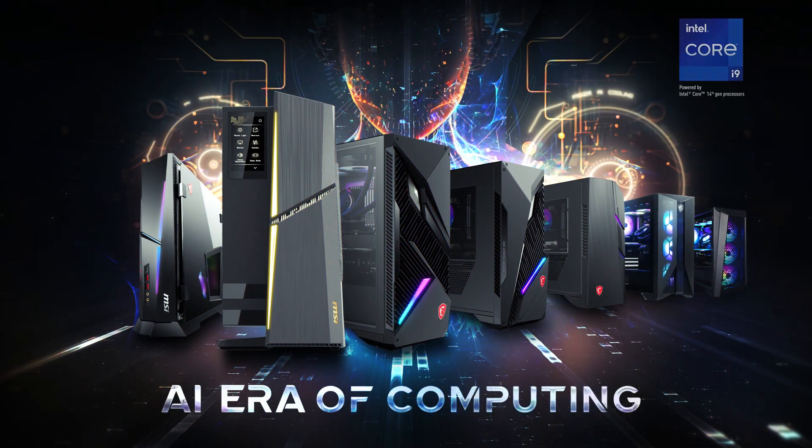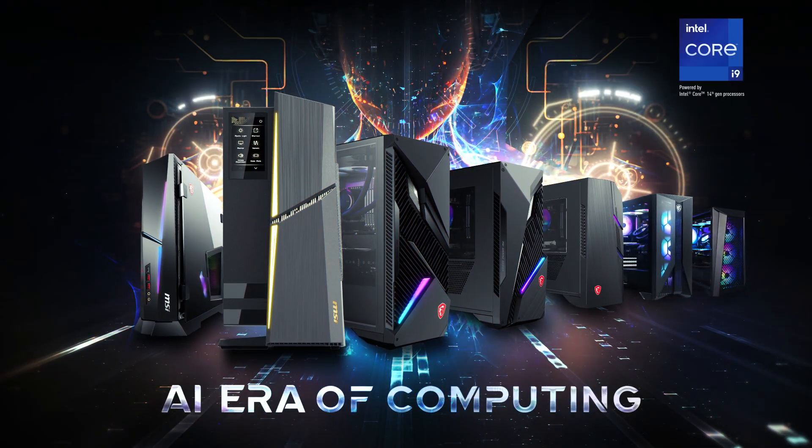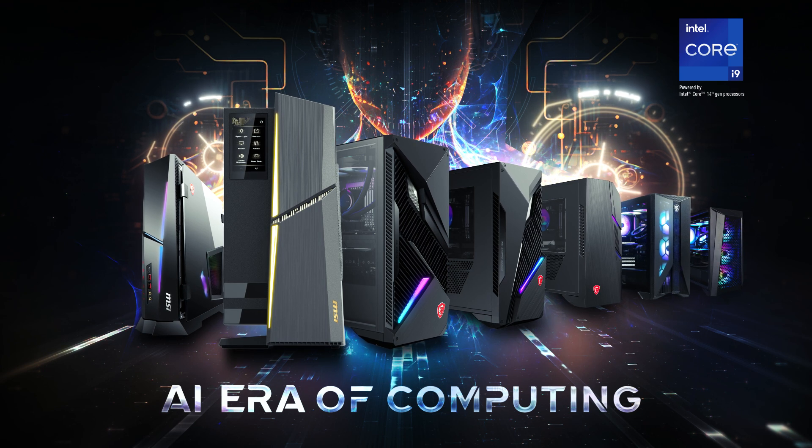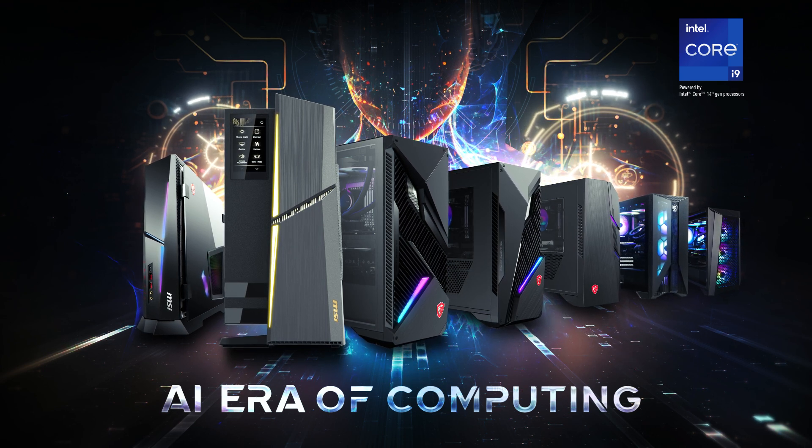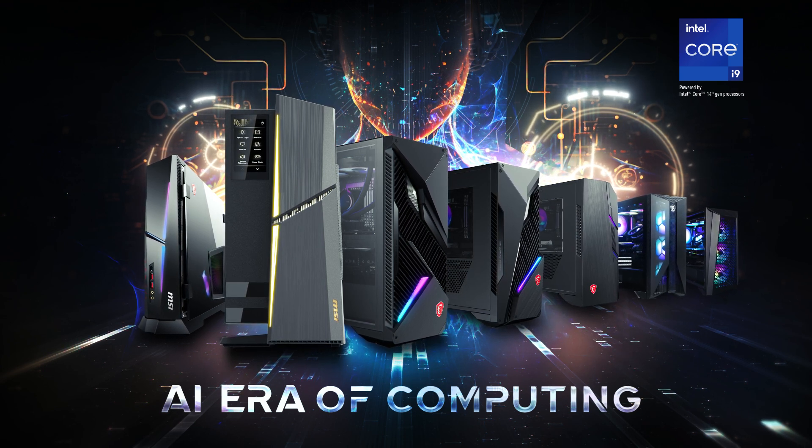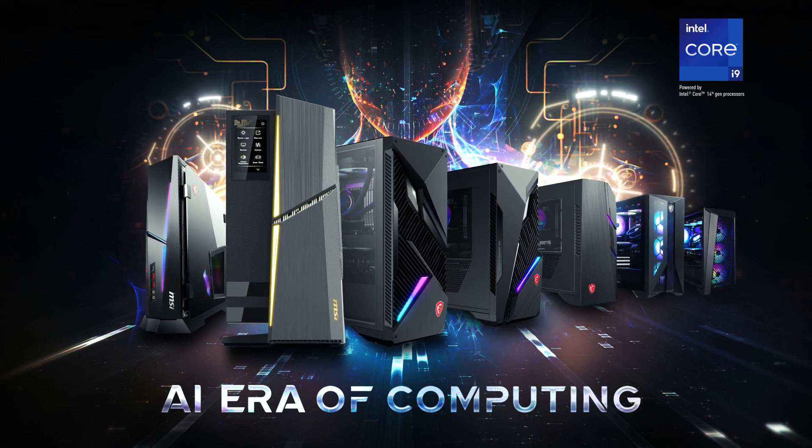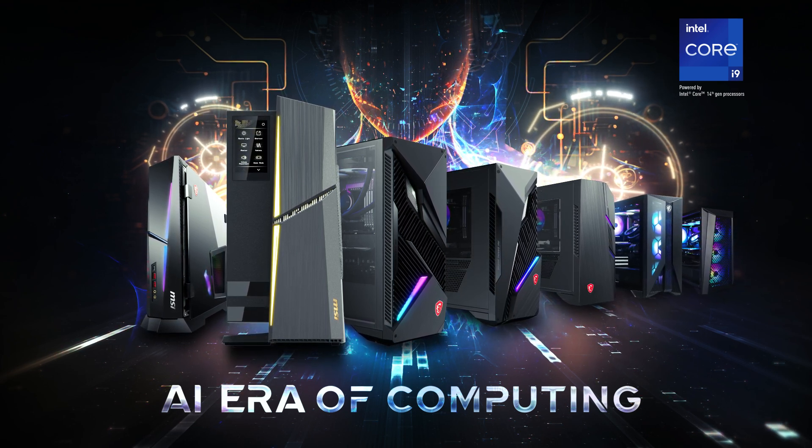Thanks to its exceptional cooling design and ultimate performance, MSI Gaming Desktop earns favor among global media.